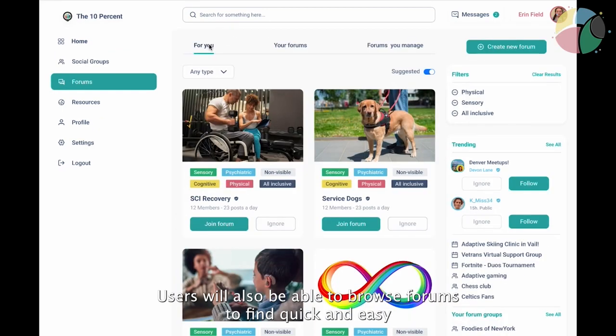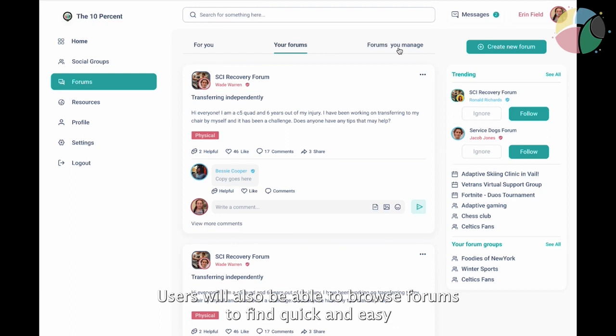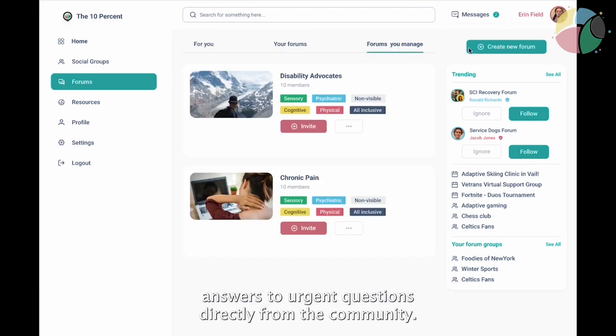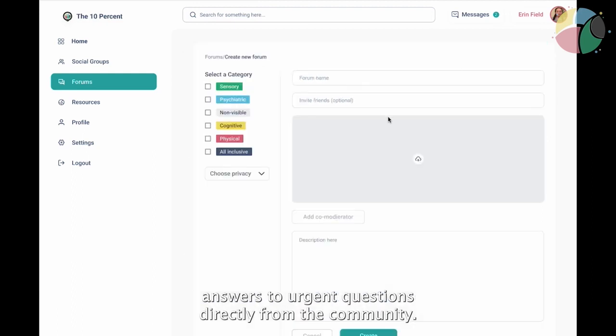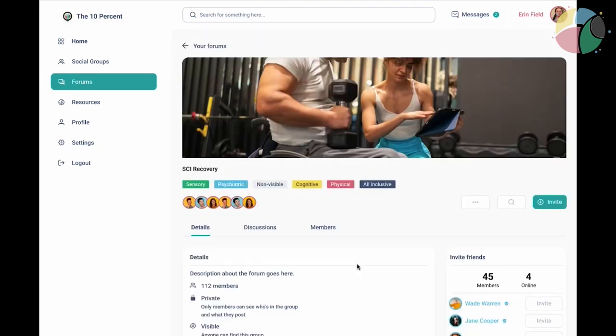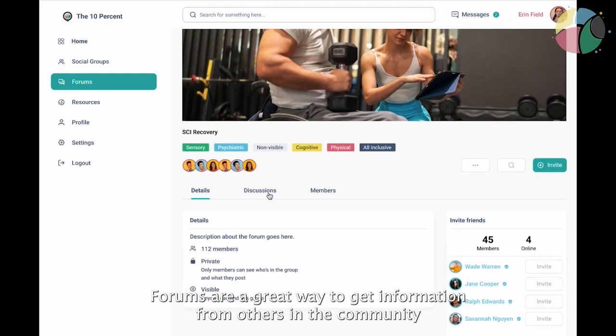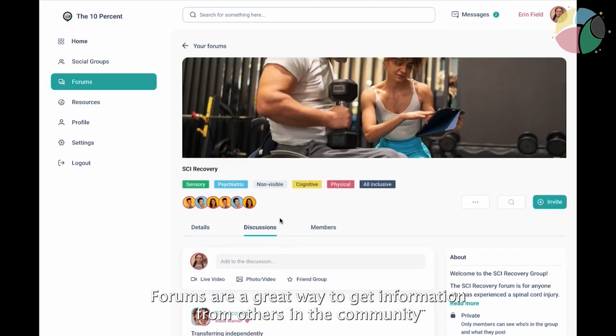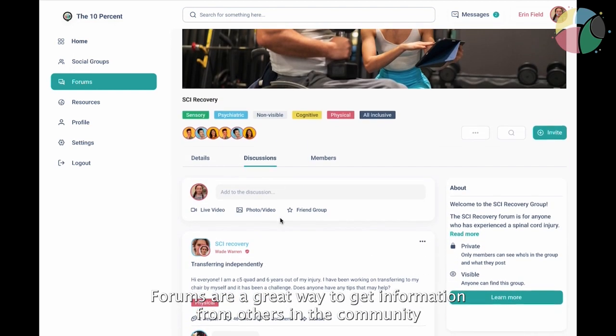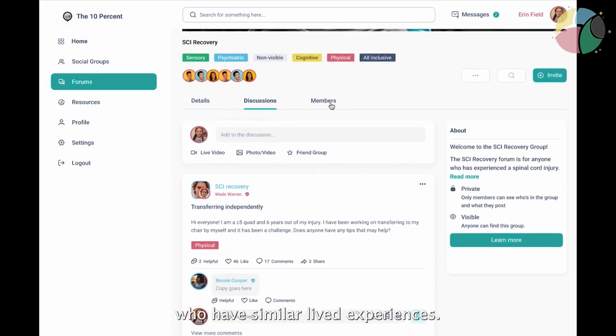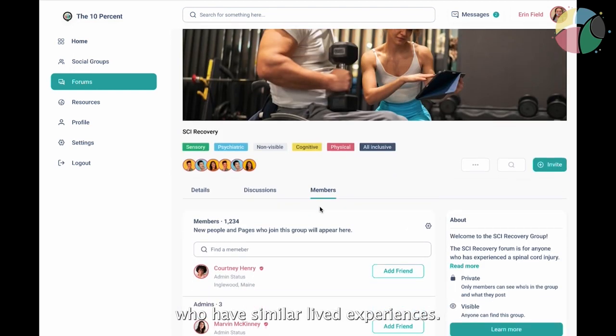Users will also be able to browse forums to find quick and easy answers to urgent questions directly from the community. Forums are a great way to get information from others in the community who have similar lived experiences.